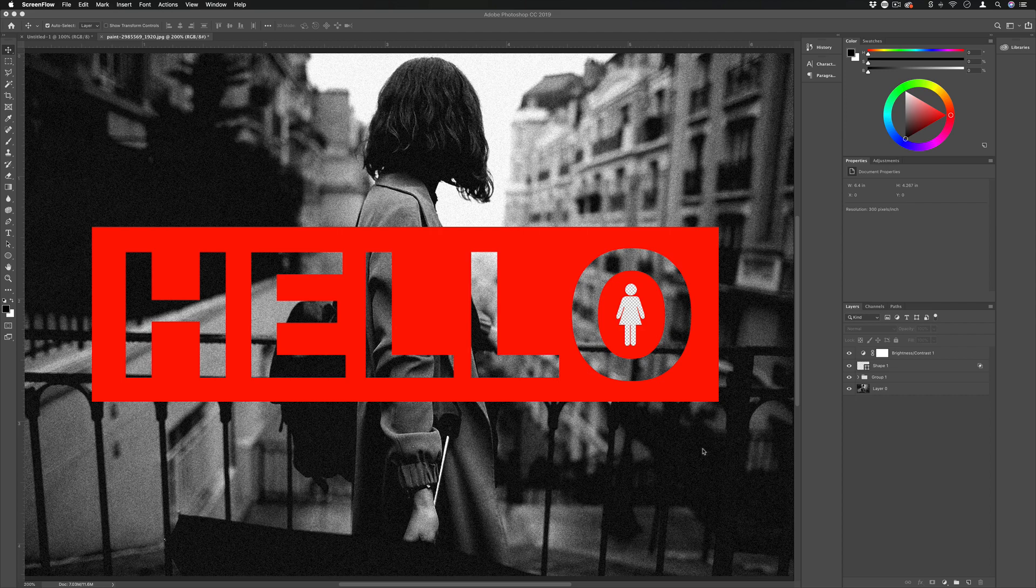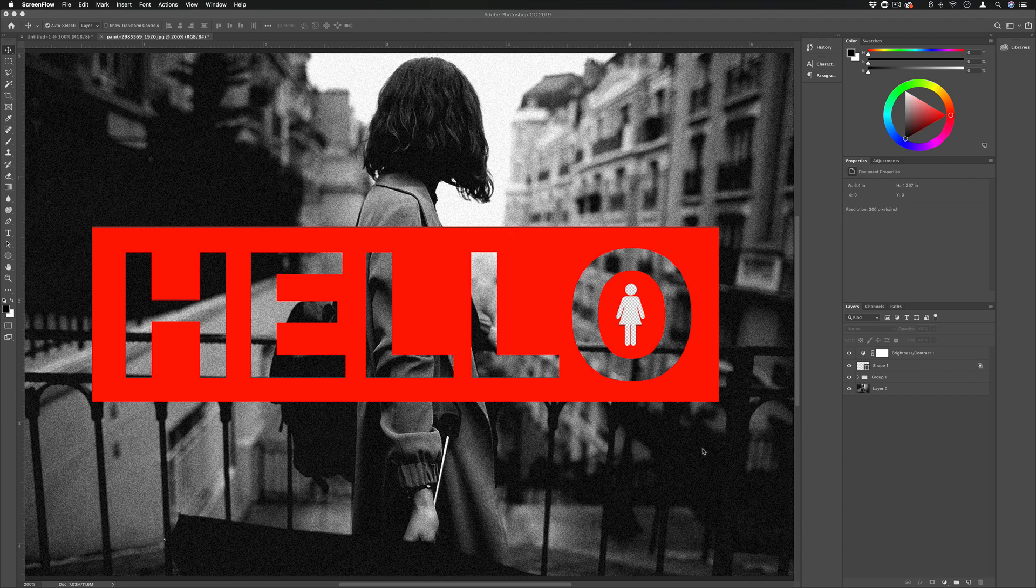Hello everyone, my name is Justin Odisho and in this Photoshop tutorial I'm going to show you how you can use the knockout feature to create text and shape outlines out of other shapes and layers behind it.